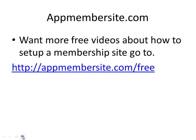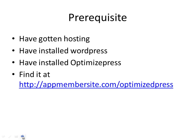So go to appmembersite.com/free and get more of these free videos about setting up membership sites. Before we get started, make sure you have hosting, make sure you have installed WordPress, make sure you have installed OptimizePress. If you haven't found OptimizePress, you can use this link and I'll get an affiliate commission and I really appreciate that to make sure I can make these free videos for you.